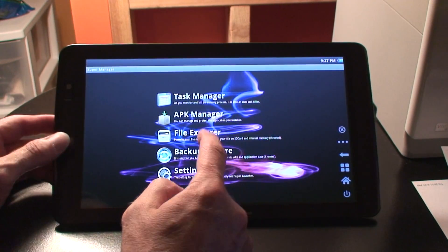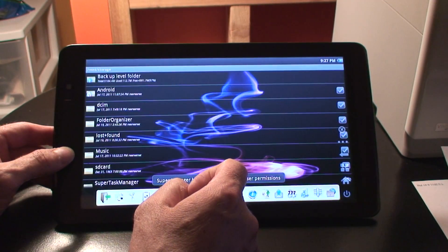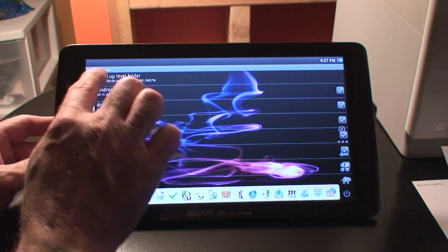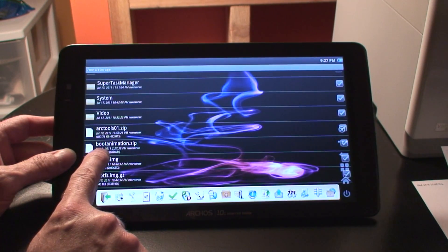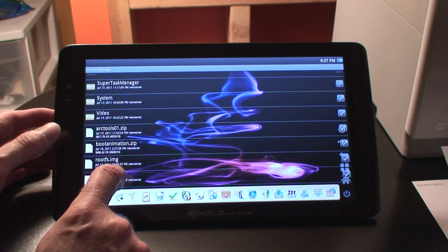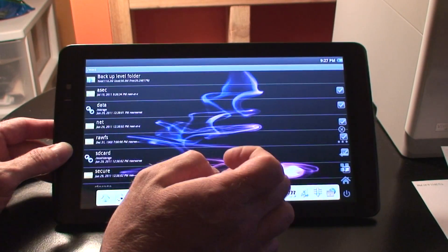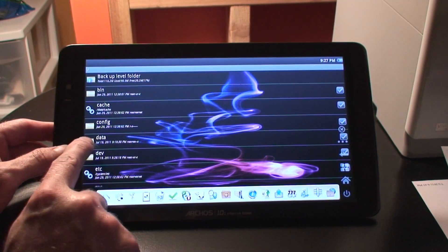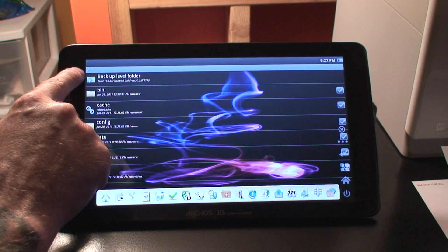So now we can just go back to our first screen again. Once that's done, we can go ahead and go to our file explorer. I have already transferred the animation over from my computer to save some time. We just keep backing up one level.